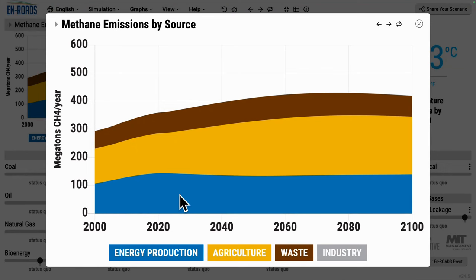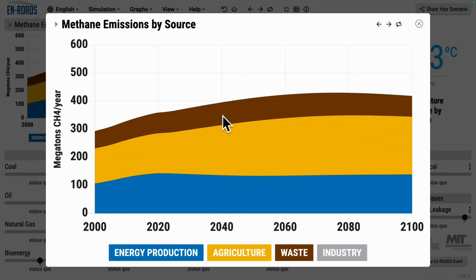from the extraction, delivery, and combustion of coal, oil, gas, and bioenergy. On top of it, from agriculture — cows, manure, rice — shown in yellow. In brown, waste: that is wastewater and landfill emissions of methane.